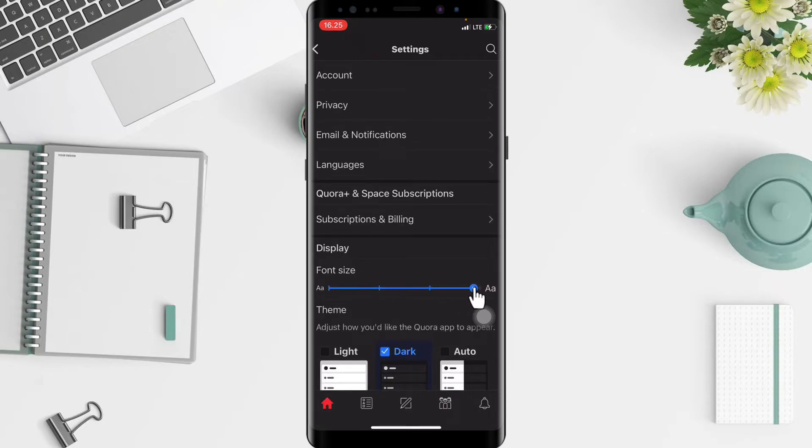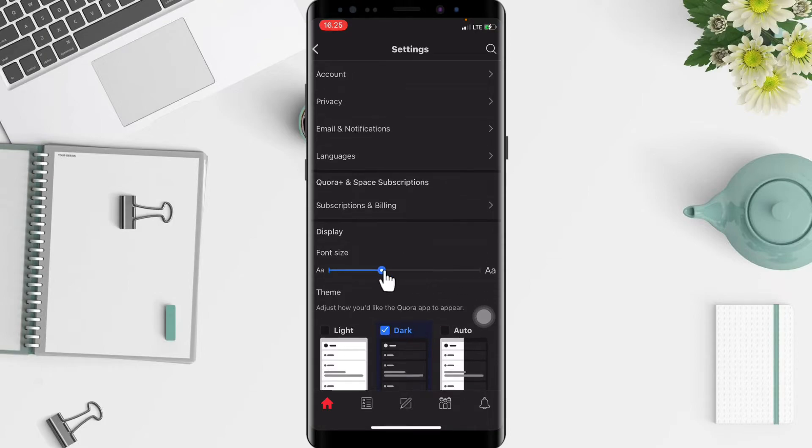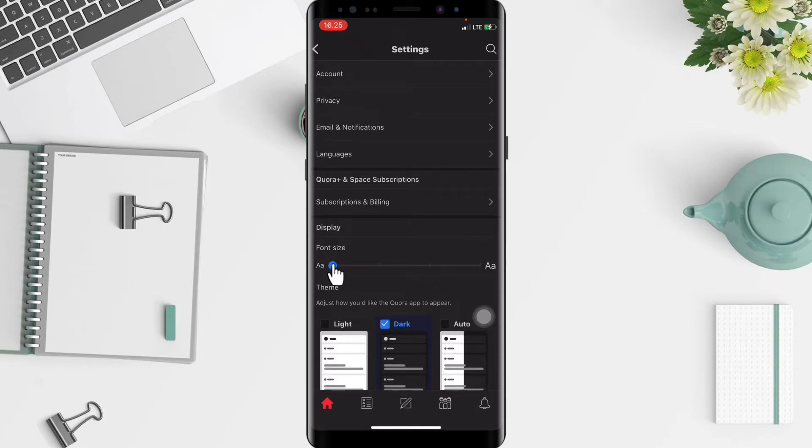And if you want a smaller font, just switch to the left like that. So yeah, that's it.